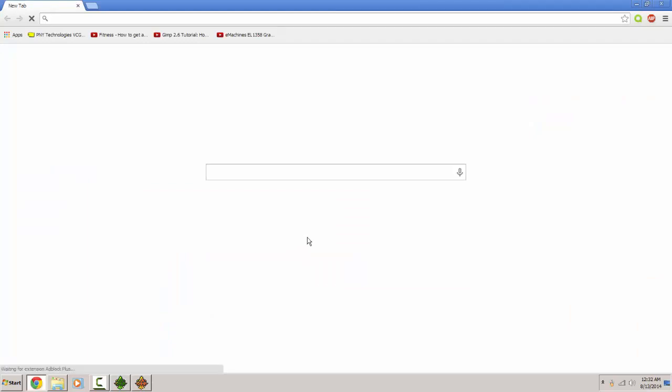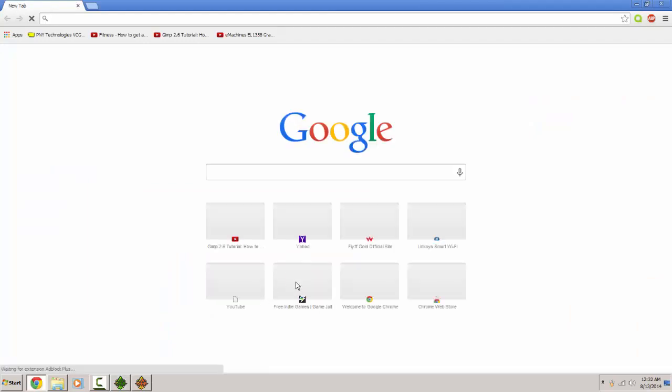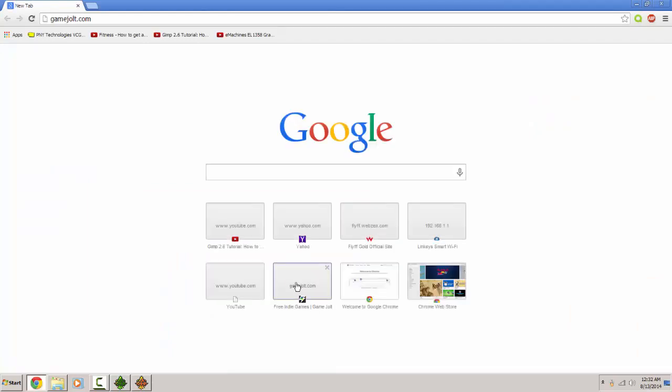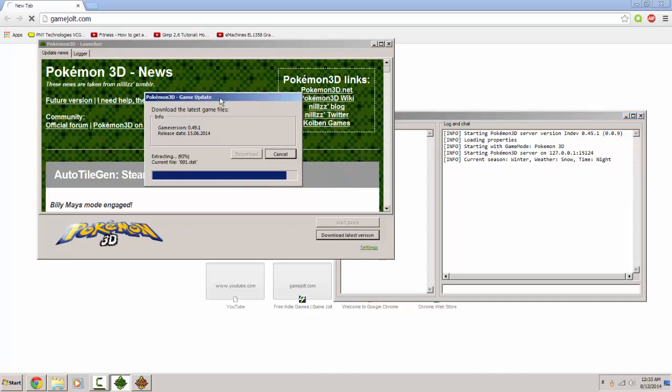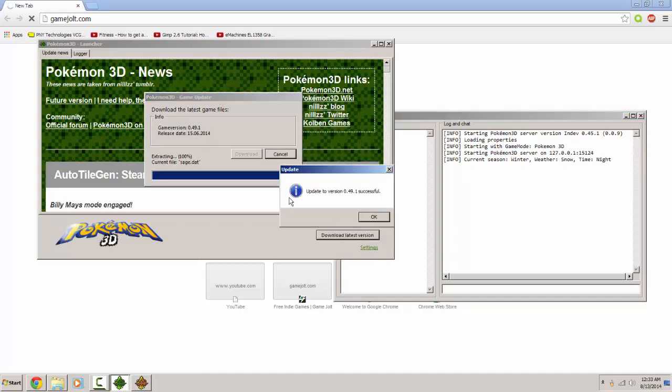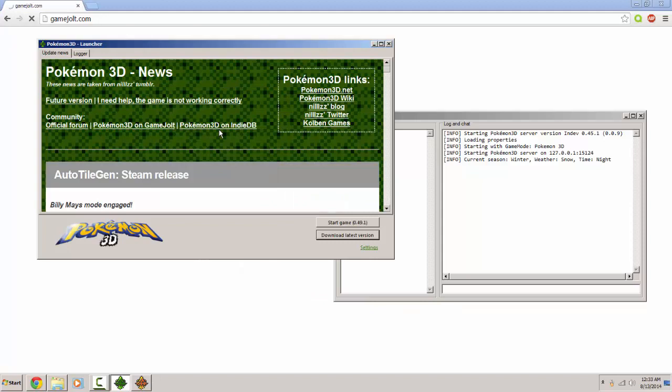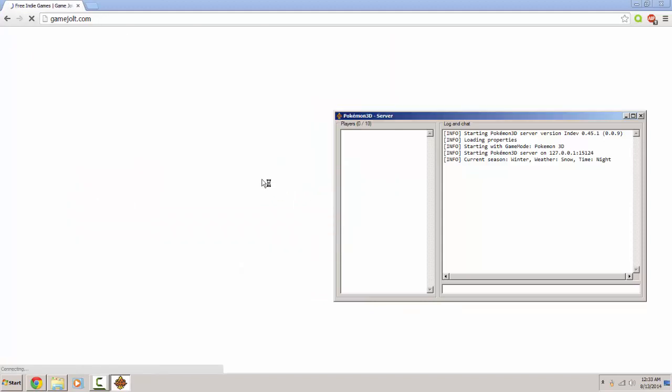Yeah, I need this to pull up. I don't know why it's not pulling up. Game jolt dot com. Let's go. Okay, let's finish. So go ahead and hit start game.